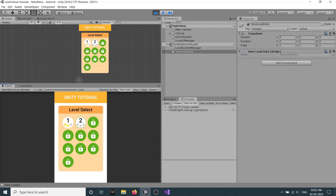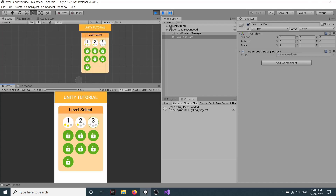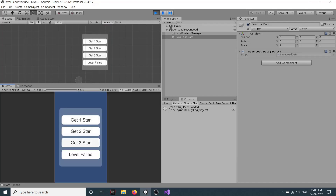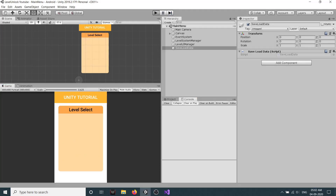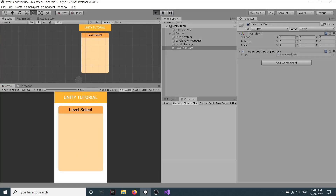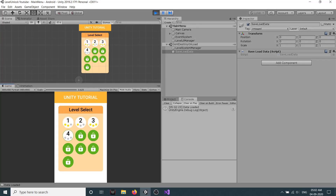After pressing space to save, I close the game and click play again. You can see our first level now has 2 stars. The second level I also completed and clicked OK, then pressed space — data is saved. Restart it, and as you can see the information is persisted. So this is a very easy and simple way to create a level system.